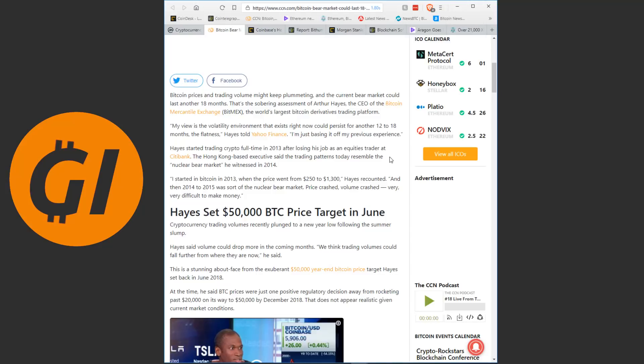Since before the late 2017 bubble, I was holding this opinion and I think it still applies now. Whatever happens in the mid and short term, these technologies, these currencies, these projects have incredible potential and more and more people are recognizing that and that money will flow into the markets at some point.